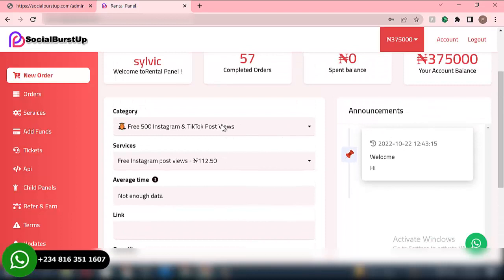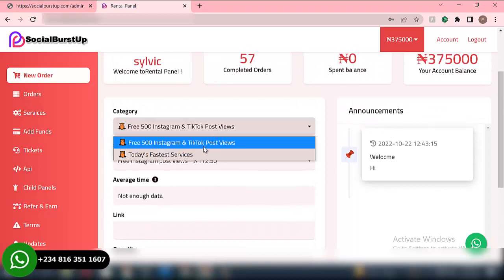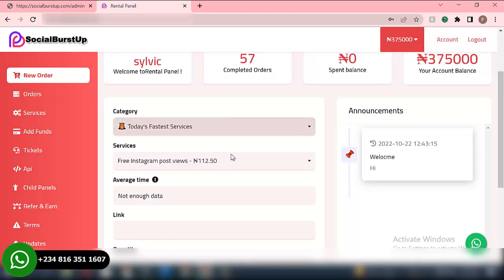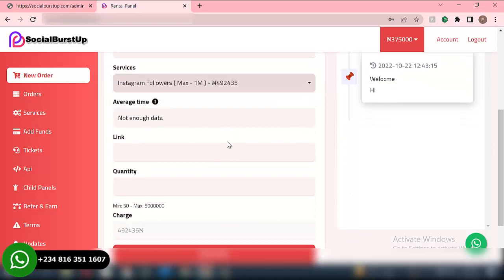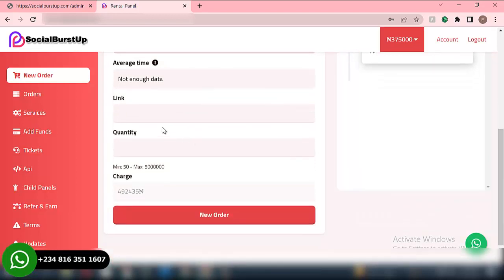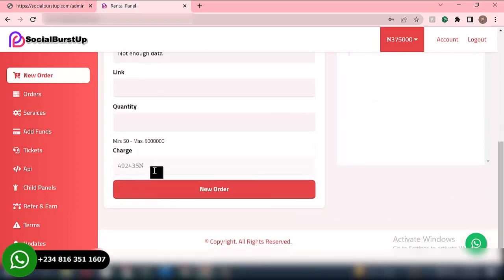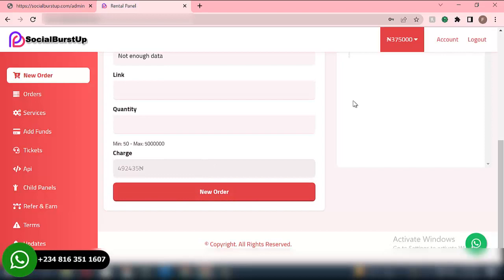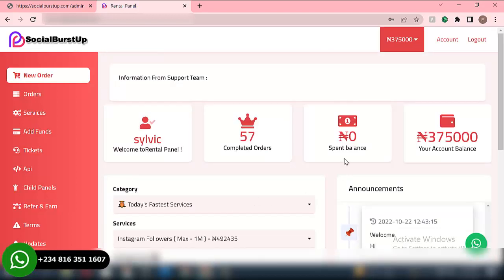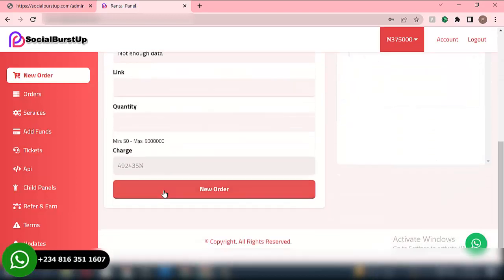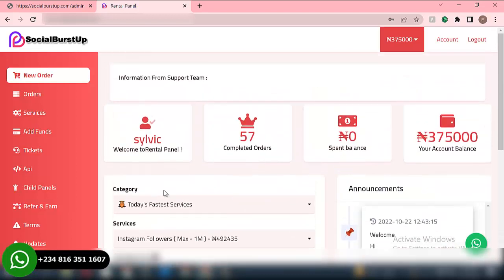This is where a particular user, once they register, is able to select the particular services they want. This is where they're able to select the particular service, then they'll add their social media link, then we have the quantity, then they click on it. This is the total amount the user will pay — the total charge. Then the user will click on 'Order Now.' This is where the user will place an order for whichever services they want to buy on your website.